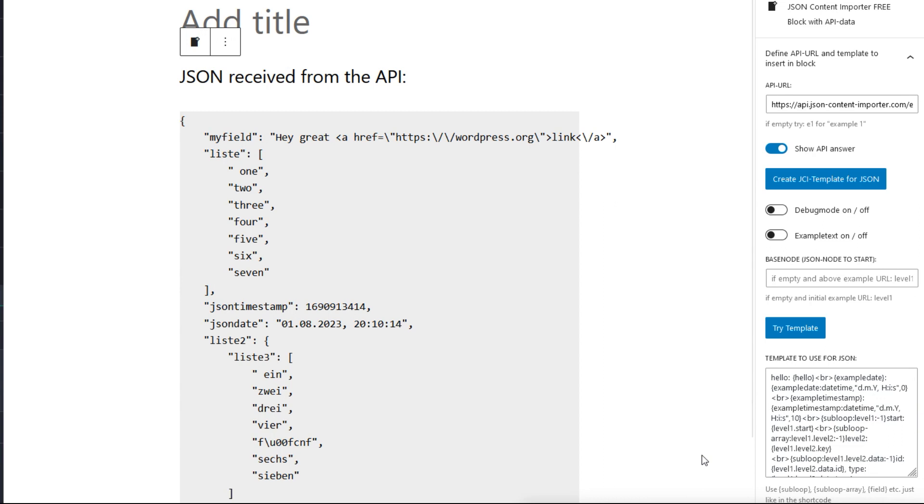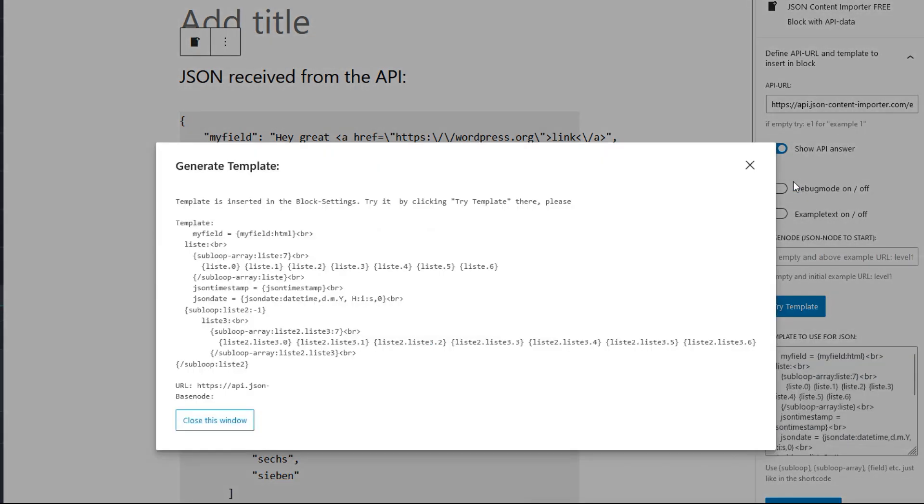Clicking on Create JCI Template for JSON, the plugin tries to create a template for this JSON and insert it here in the template field. So let's do it: Create JCI Template. It opens a modal window, and here we go.